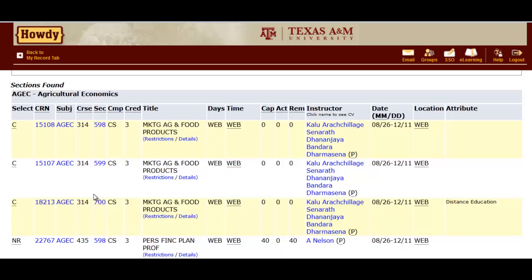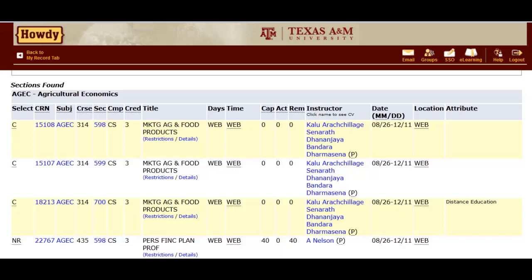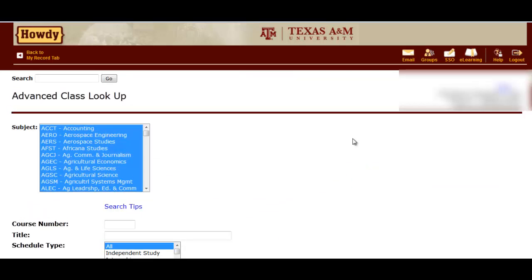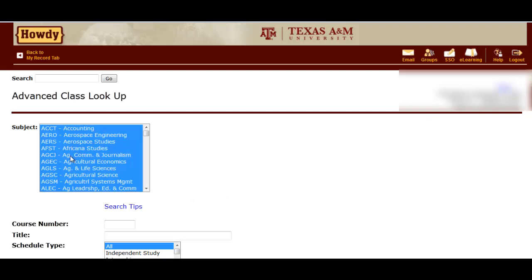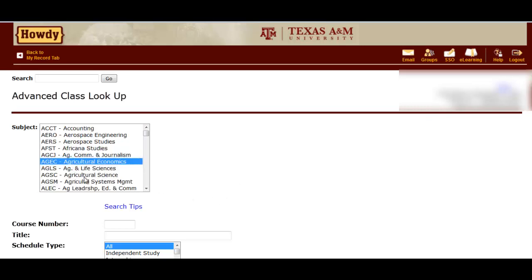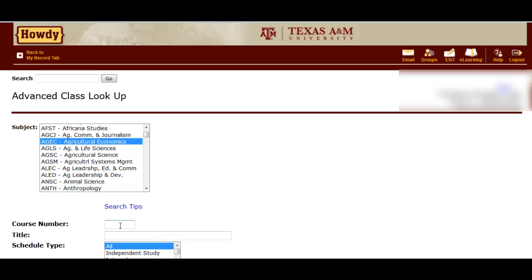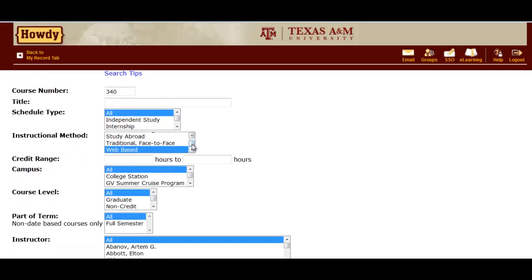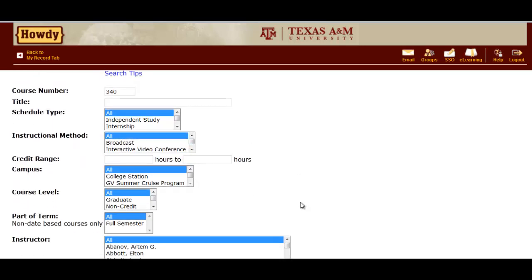Another important tool at your disposal when looking for courses is the Restrictions link under the title of each course. We're going to go back to the Search screen. Scroll back up to the top, and this time let's look at AgEco 340. So just select Ag Economics, and in the Course Number box, type 340. We will also need to go to Instructional Method and click All. Now you can search for this course.